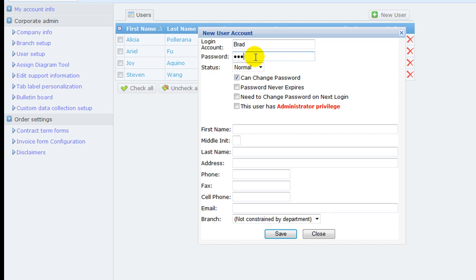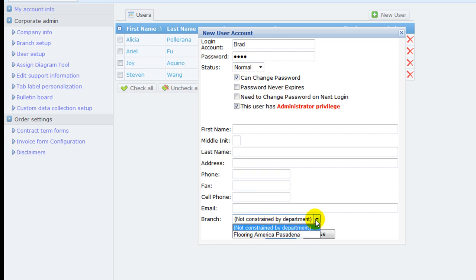If this user needs to oversee other users' activities, check the box for administrator privilege. If this business has branch setup and this user account is under that branch, select a branch from the pull-down list at bottom.